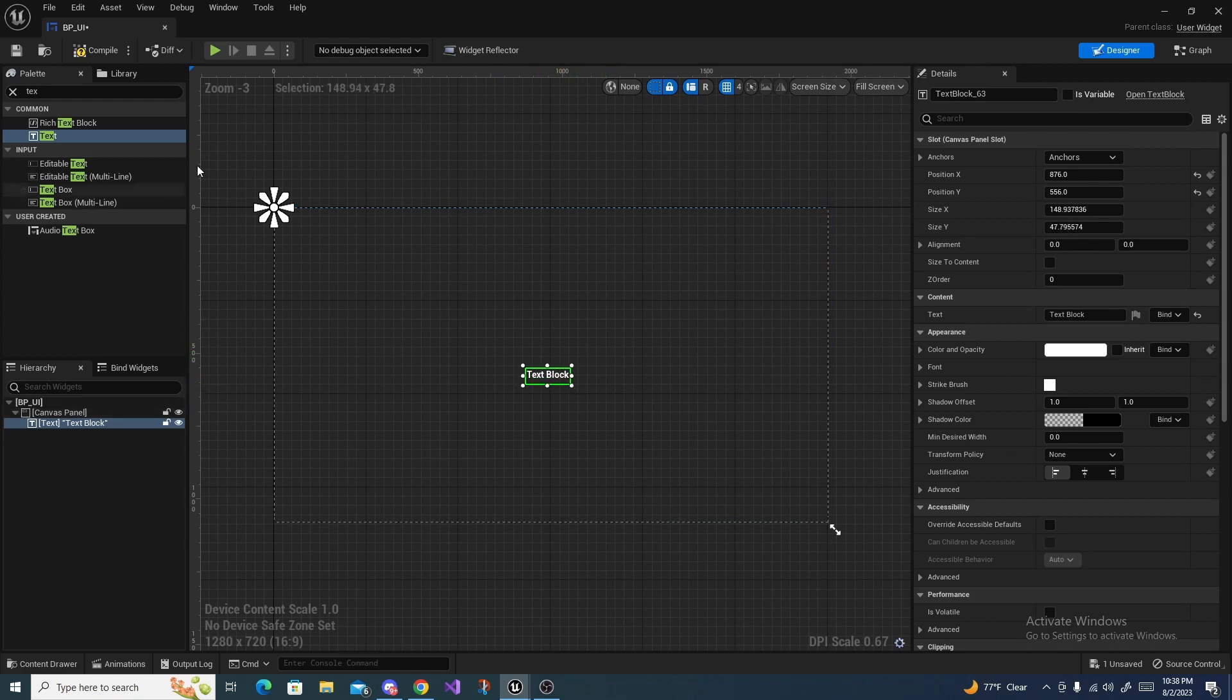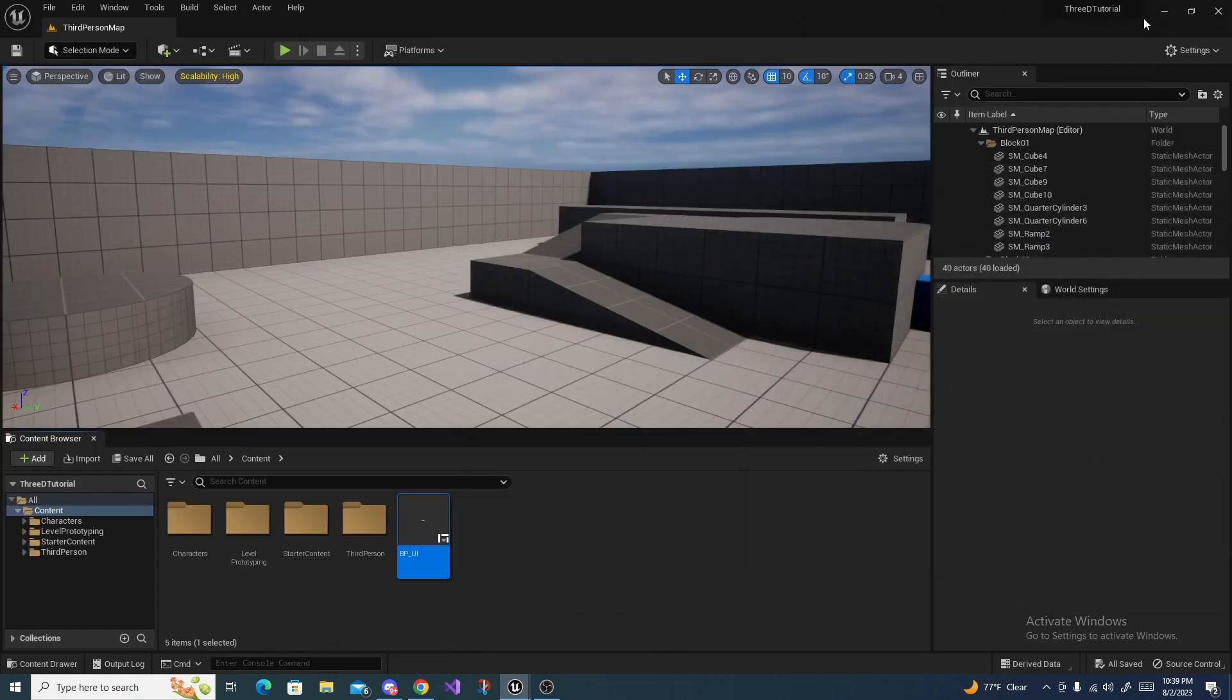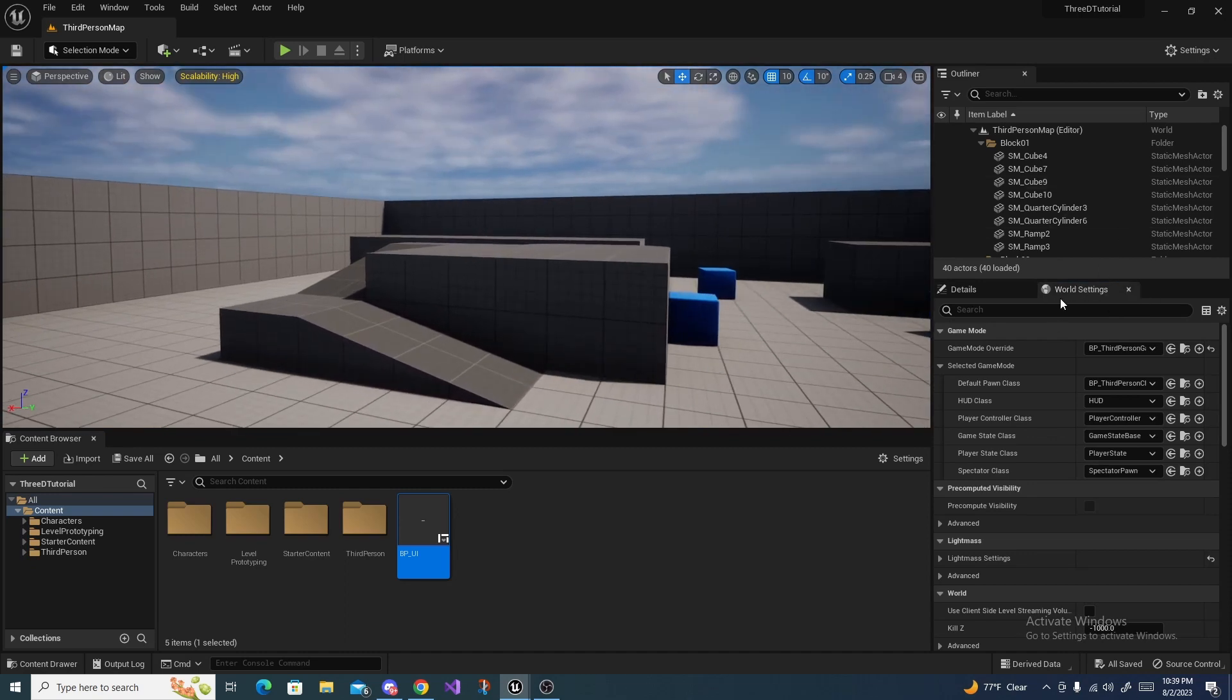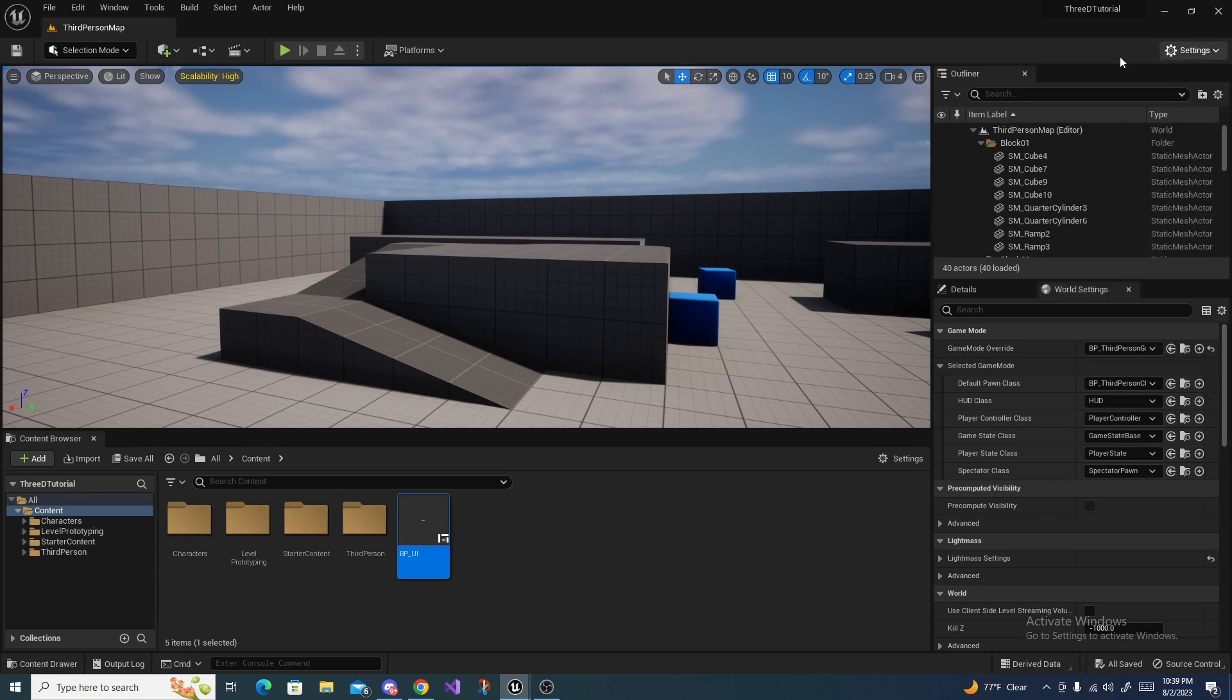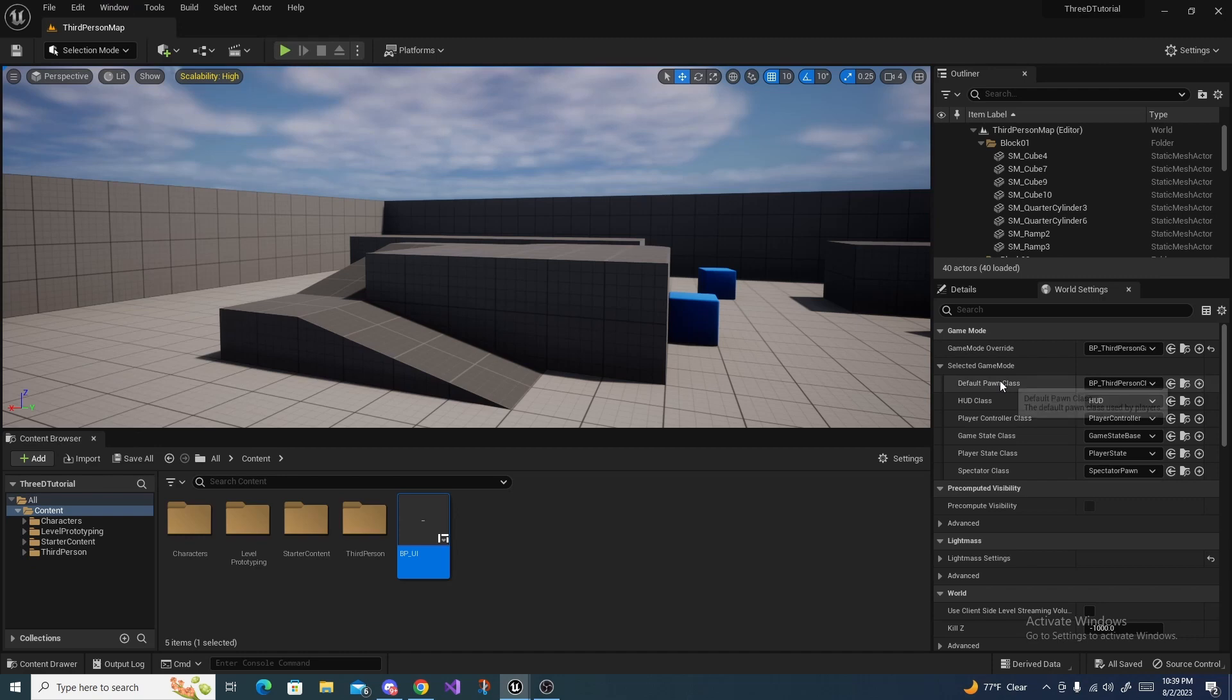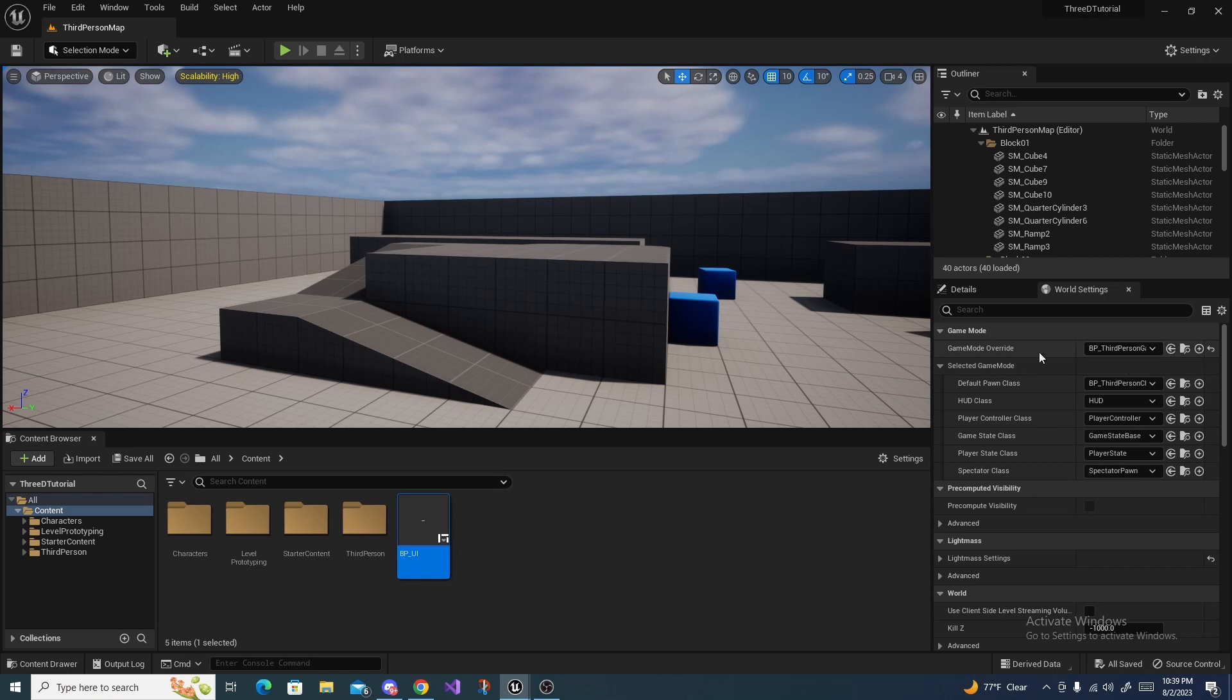I'm going to compile and save this, and then we are going to go over to the World Settings. If you don't have the World Settings tab right here, you can go right here and click it, or if you're in Unreal Engine 4 you can go down here and click it underneath the Window tab. Over here you should have a Game Mode Override.